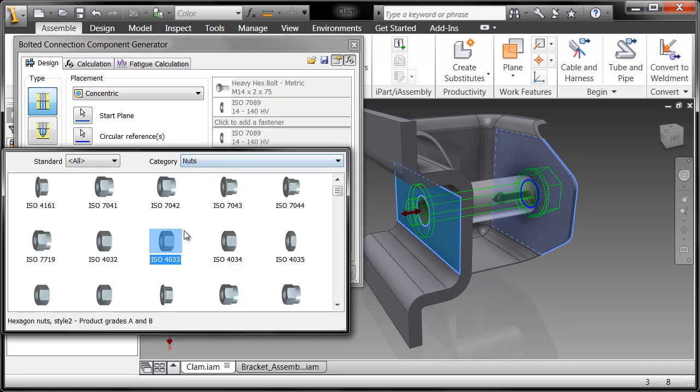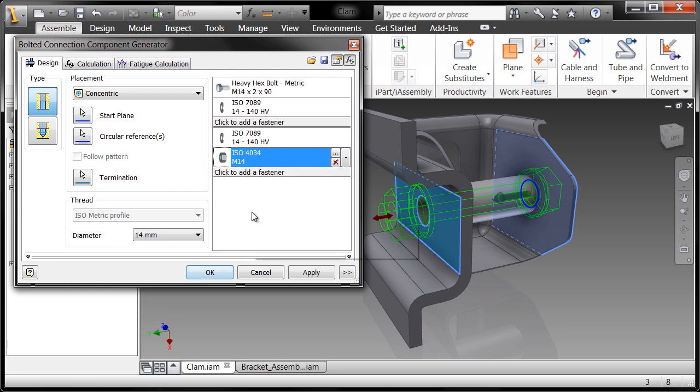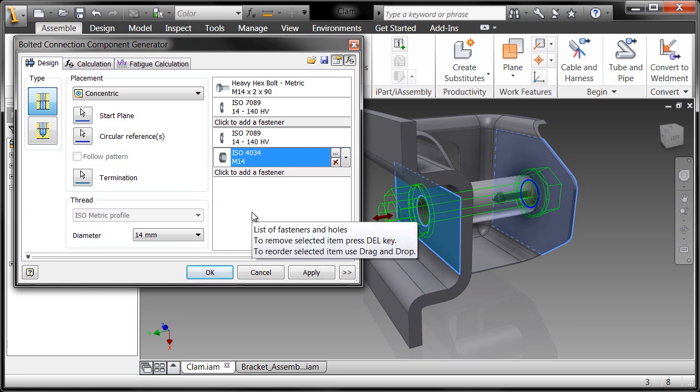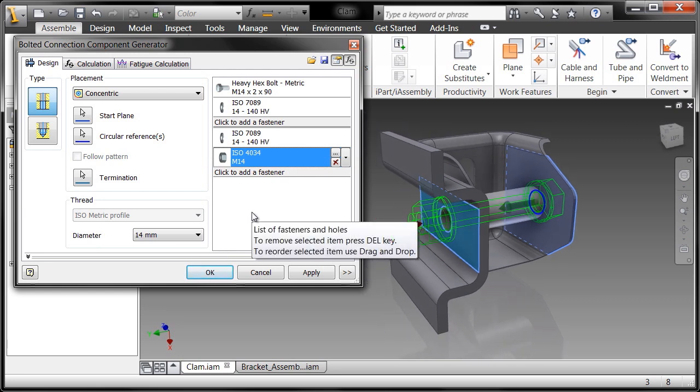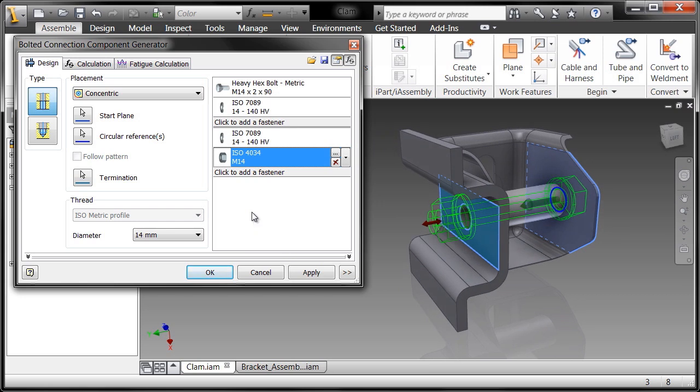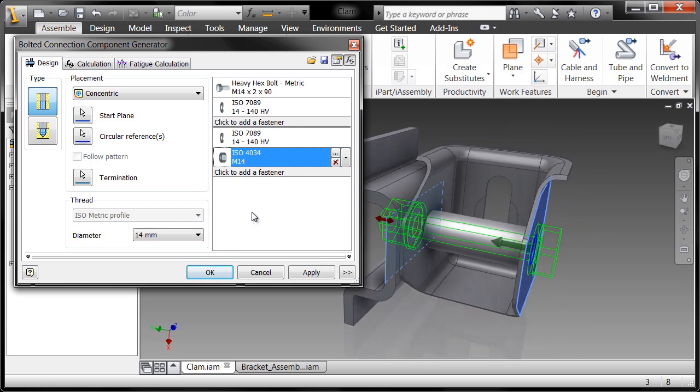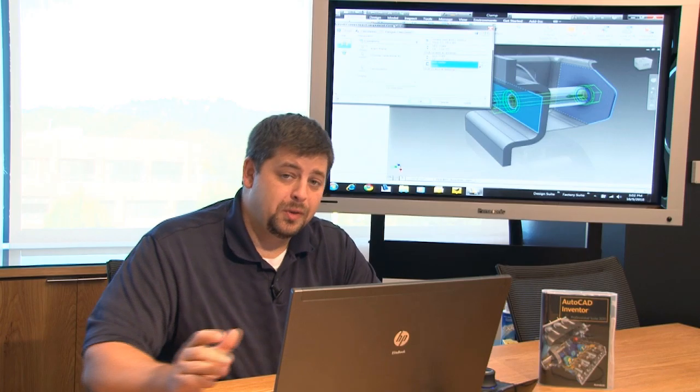Alright, so as I'm grabbing these components, you'll see the preview of it actually going through, building out, lengthening the bolt where it's appropriate because I did grab a rather wide nut for this application. But nevertheless, you saw the options that I had here.